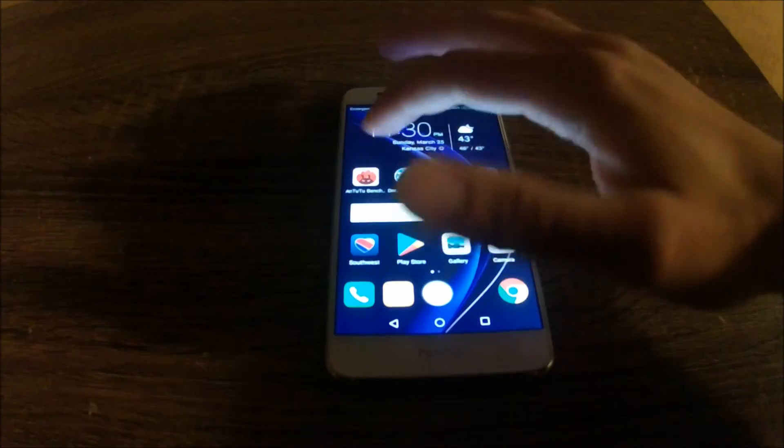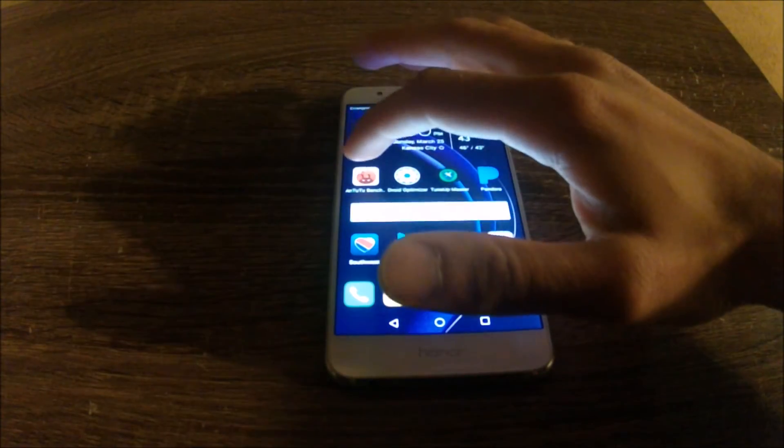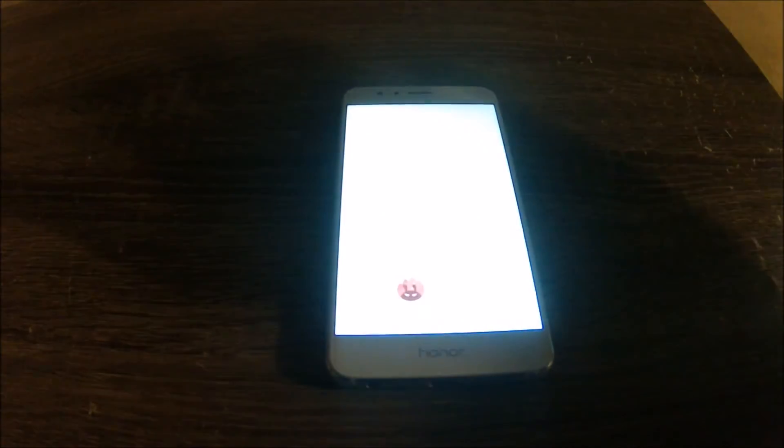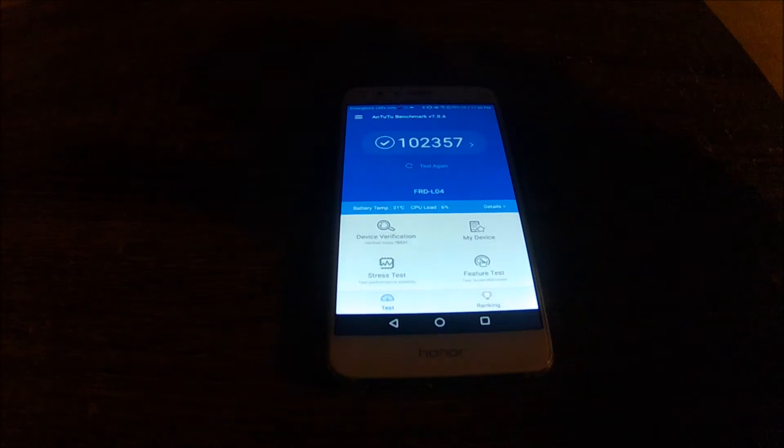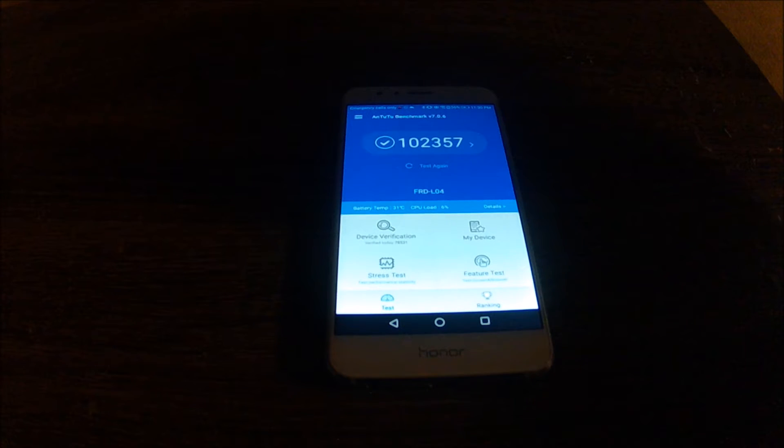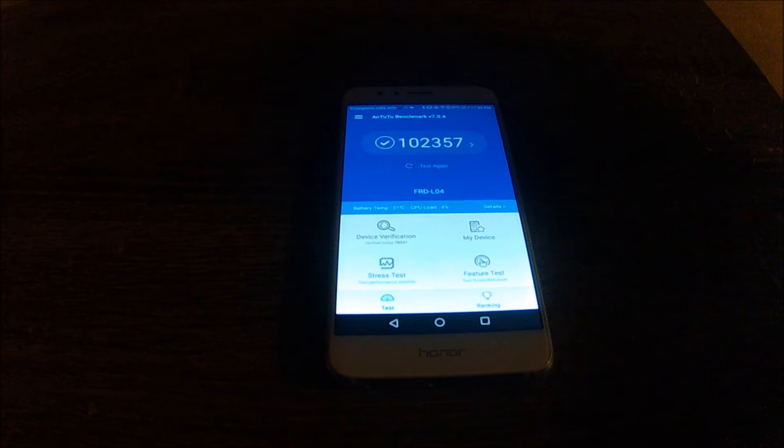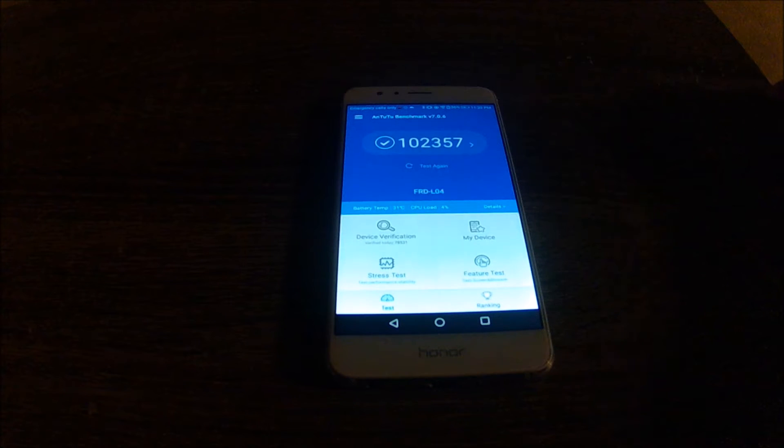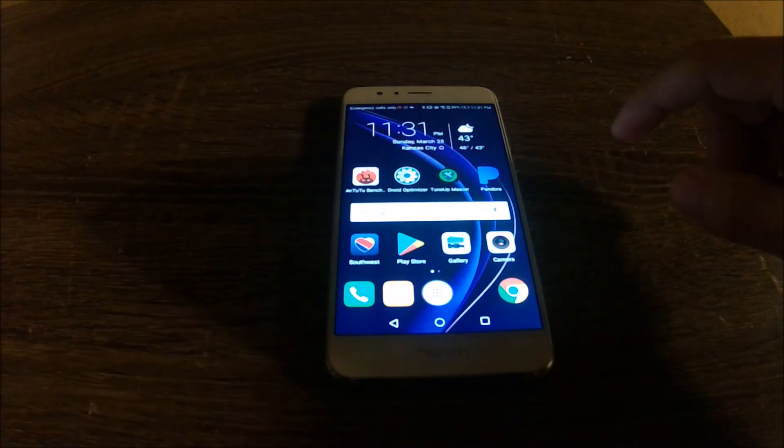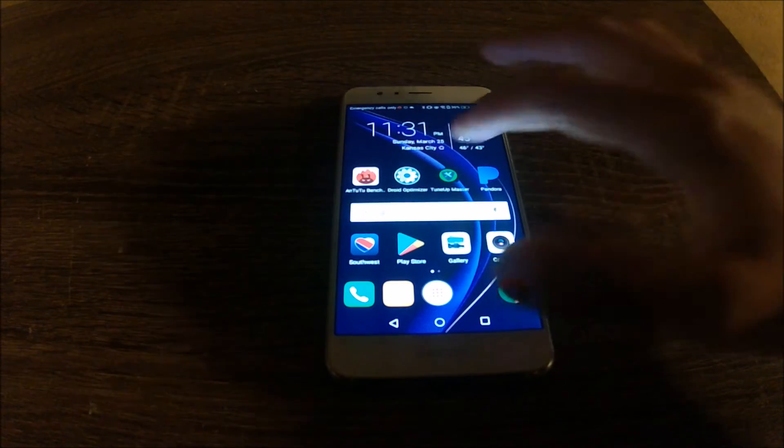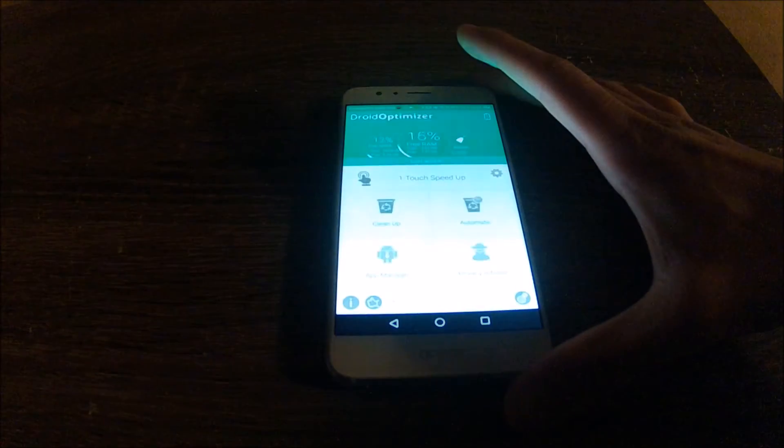Before I run the test, I'm going to go in the AnTuTu benchmark and show you guys what the score is. So right now the score stands at 102,000 on the Honor 8. Now I'm going to run the application and let's see what happens.